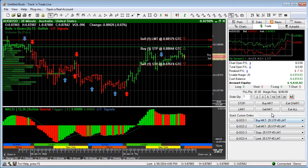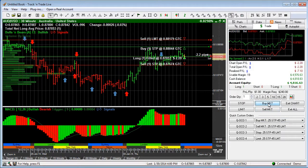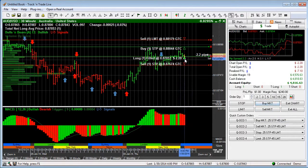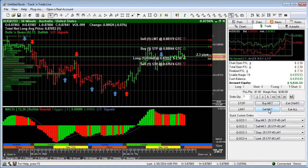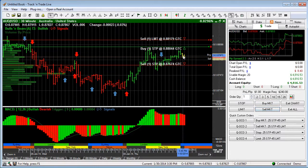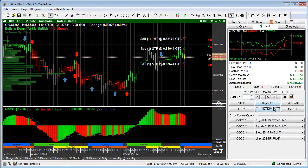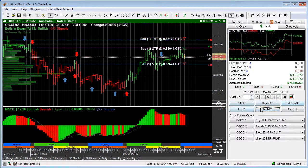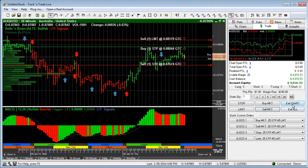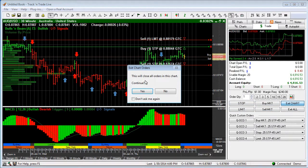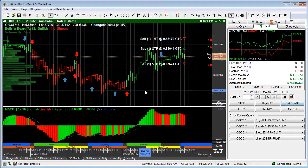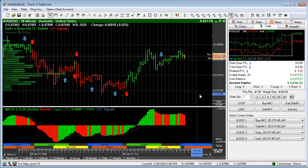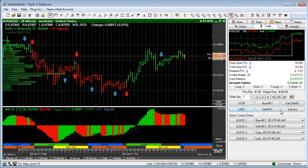Now to get into the market very quickly we can just hit buy market and we're in the market long. We can get out of the market very quickly by doing the same thing on the other side, there's sell market and now we're out of the market. That's a very quick way of getting into the market with these quick buttons right here. Now if we want to exit all the orders, exit chart, it's going to take all the orders off the screen. It says this is going to remove all the charts, are you sure you want to do that, I'm going to say yes. And those are all off the screen. So that's a quick overview of our quick entry buttons.